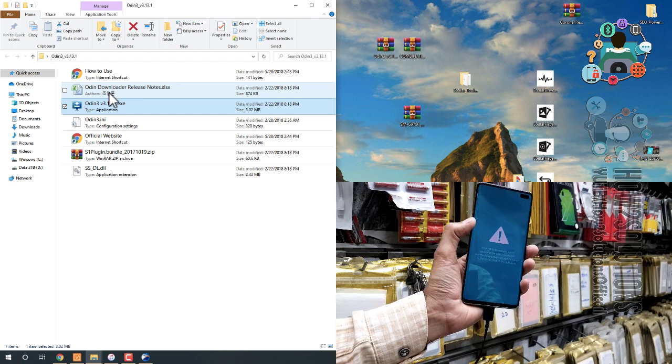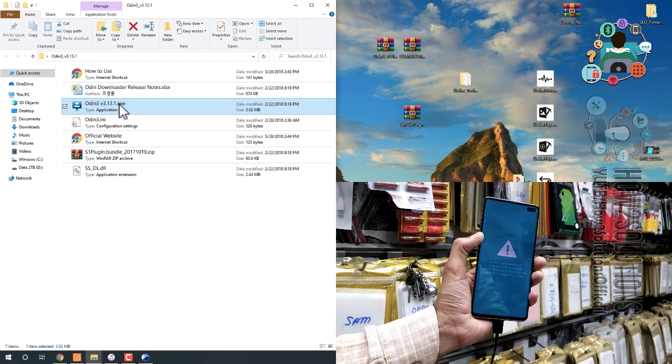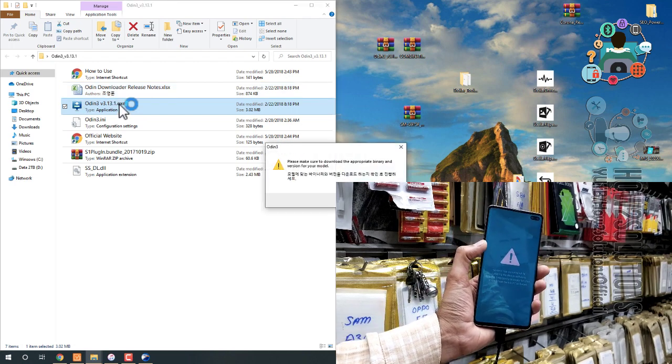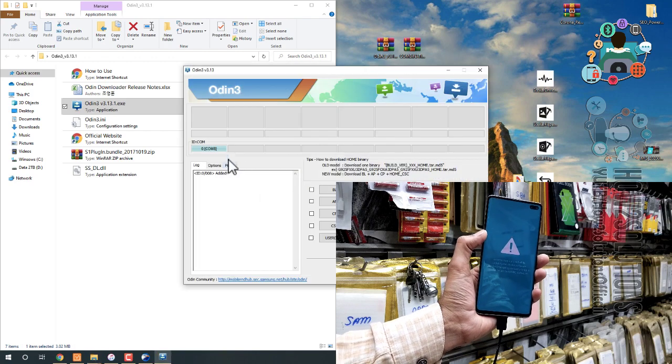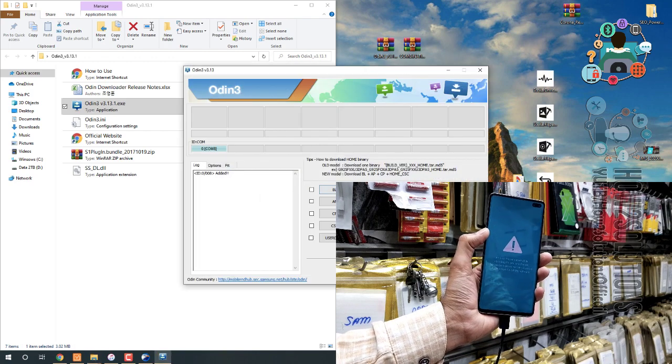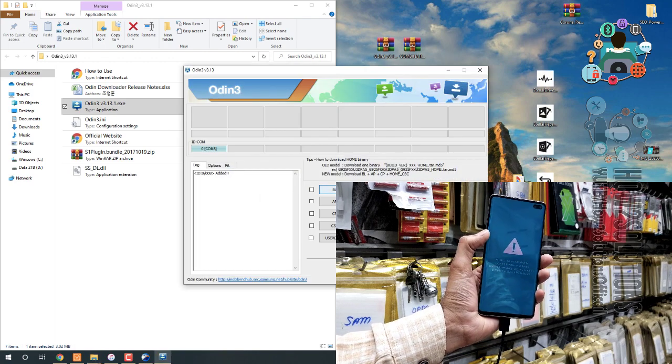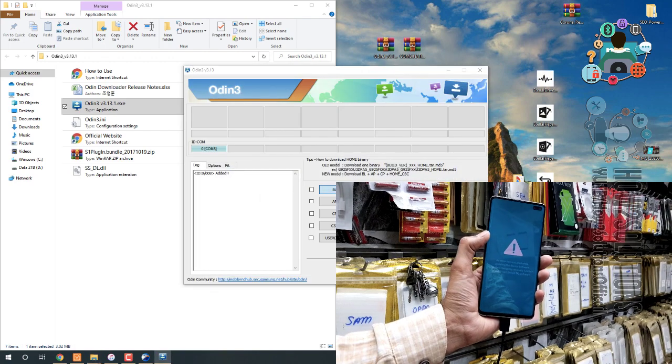Now, my device has been detected in my PC. We can open Odin. You can see here, the device has been connected.